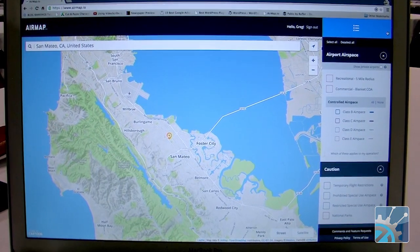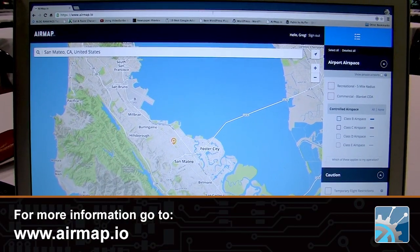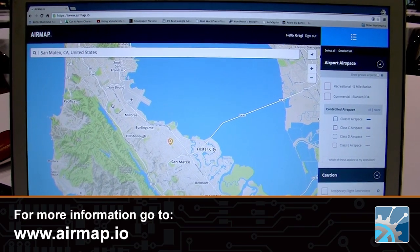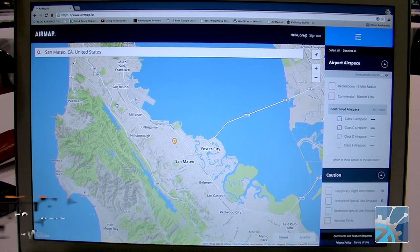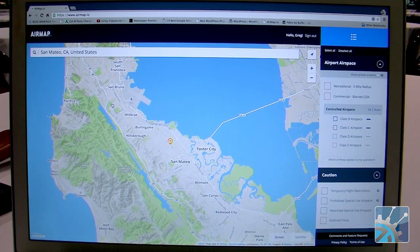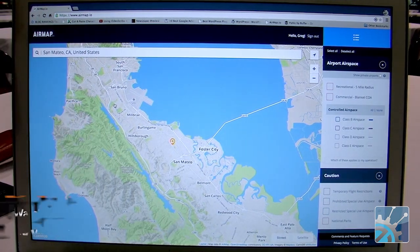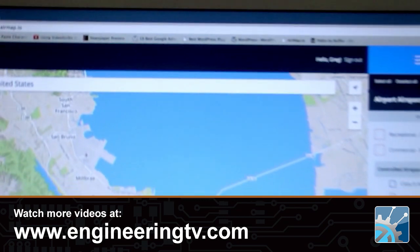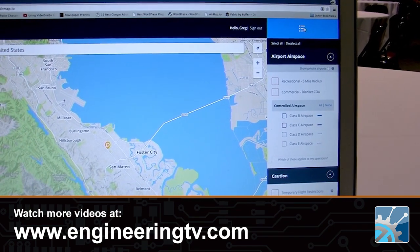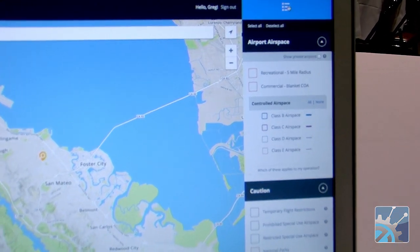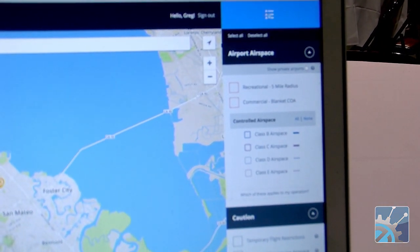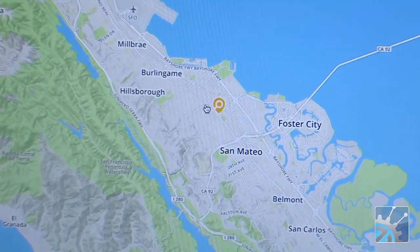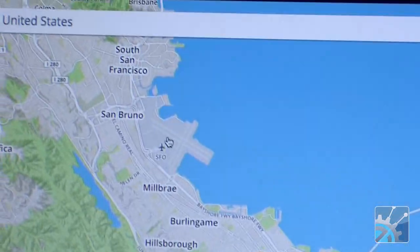All right, so this is AirMap — airmap.io is the URL. What you're seeing here is the desktop version. You get the identical features if you log into this URL on your browser, so if you're on an Android or iOS phone, you get the exact same thing. The only difference is that on the Android or iOS phone, the tray slides in and out to save screen space. What we're looking at now is the city of San Mateo in Silicon Valley, just south of San Francisco International Airport.